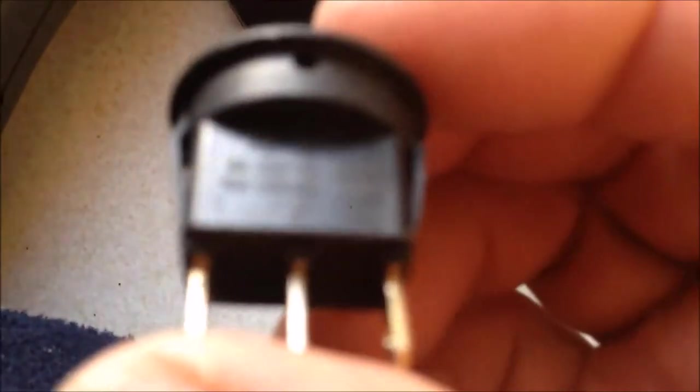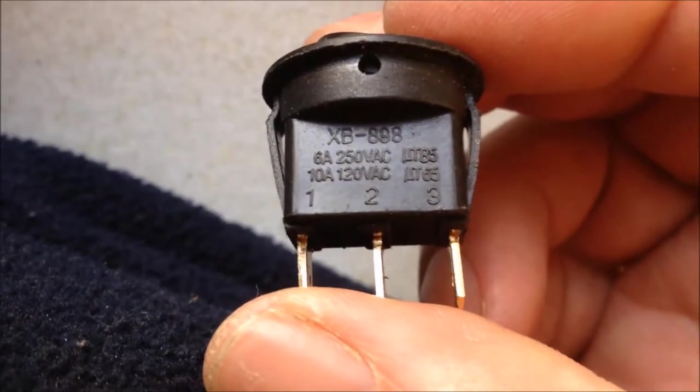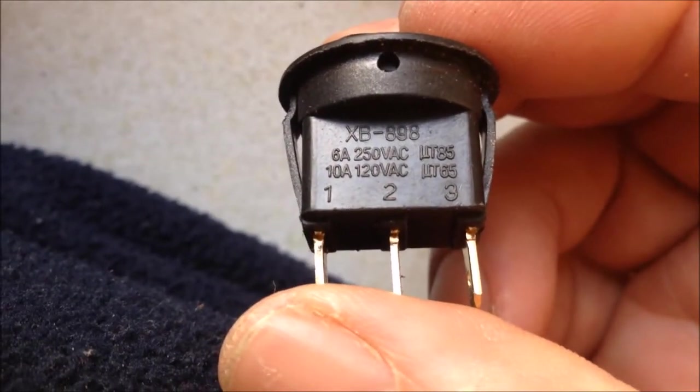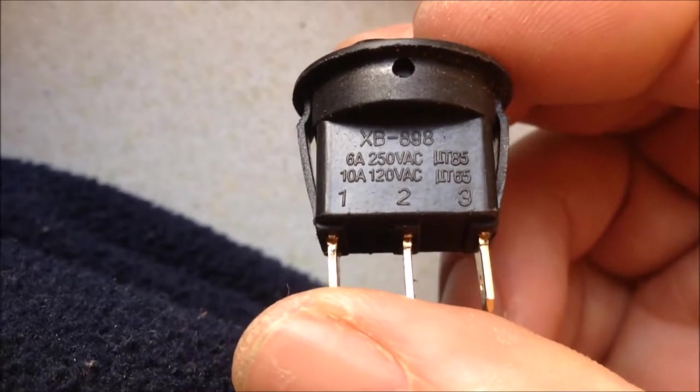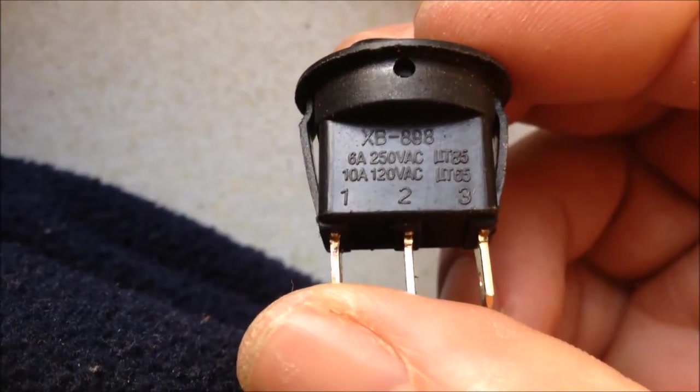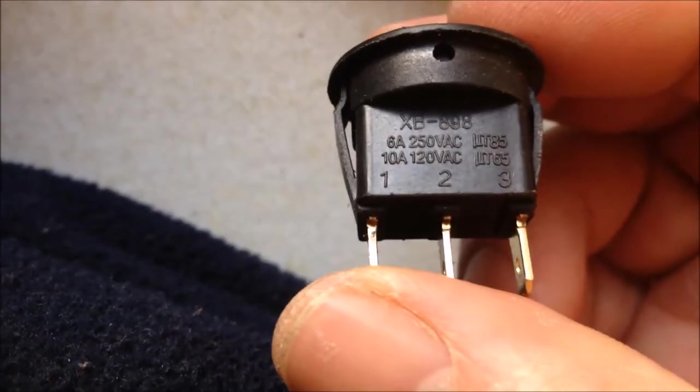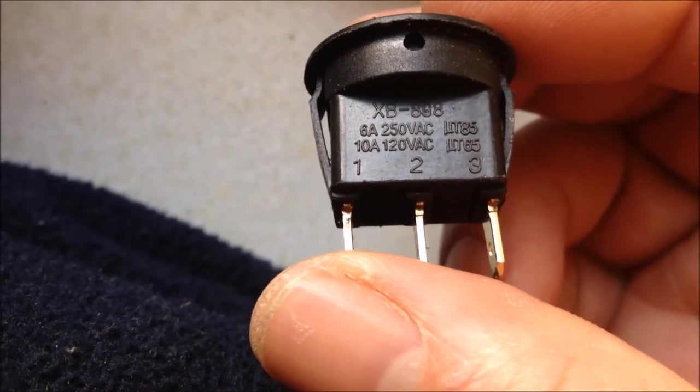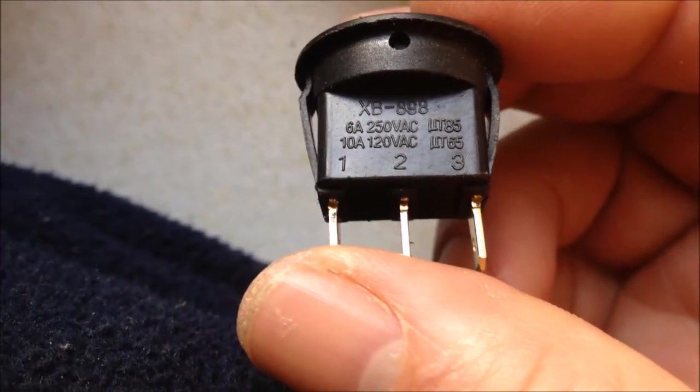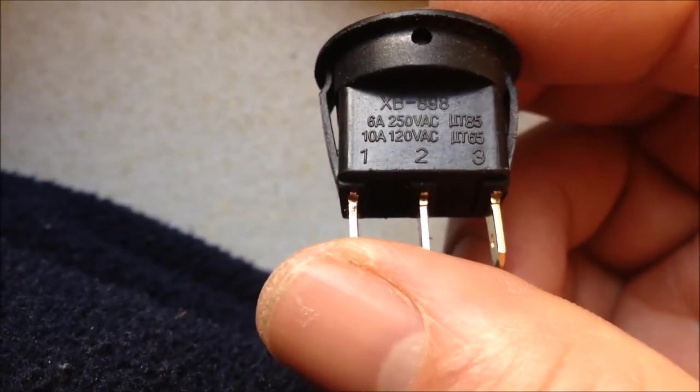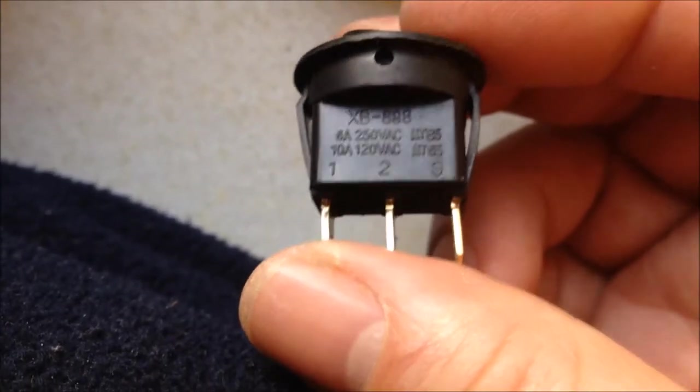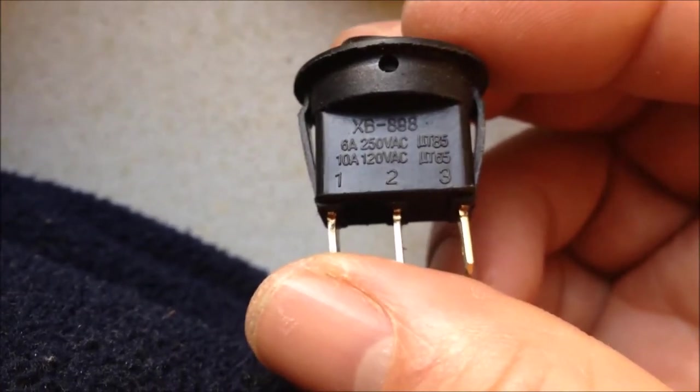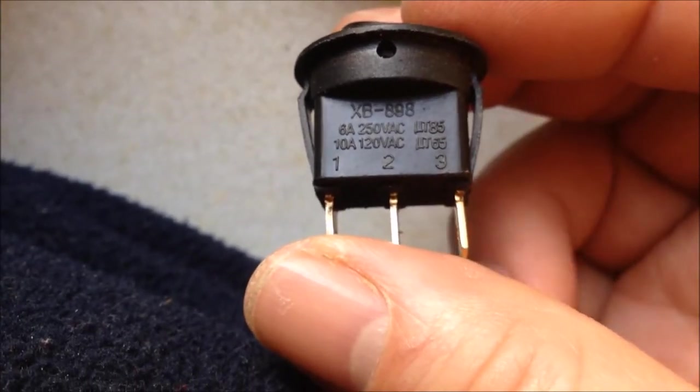Now, have a look of the switch number, the part number. It's XB898, three connectors. XB898, 6A, 250V AC, or 10A, 120V AC. We can try to order the switch and change the switch.